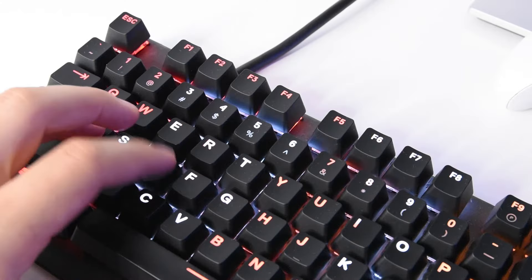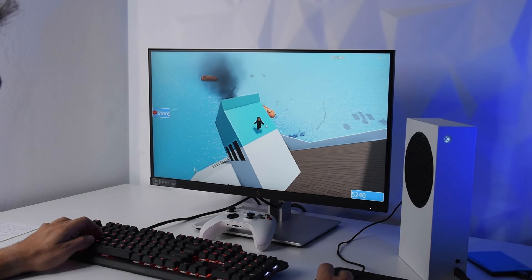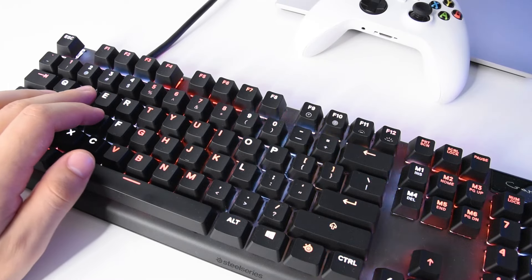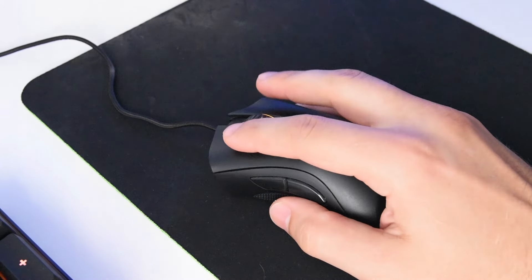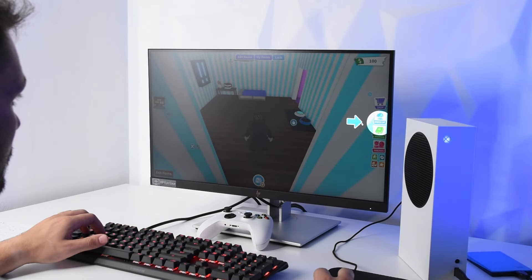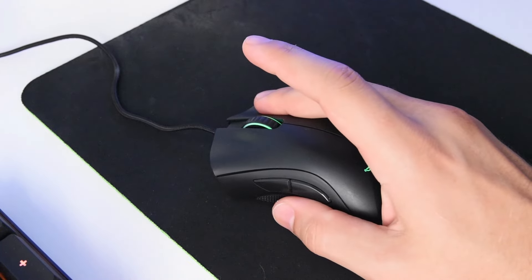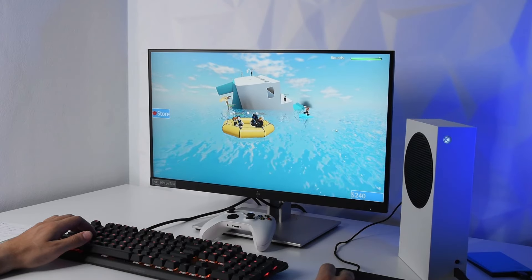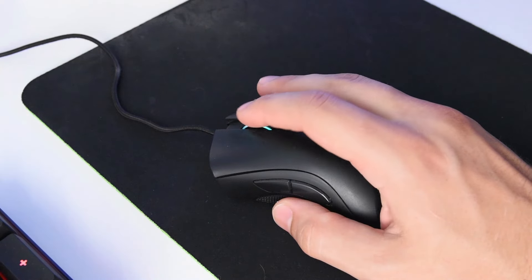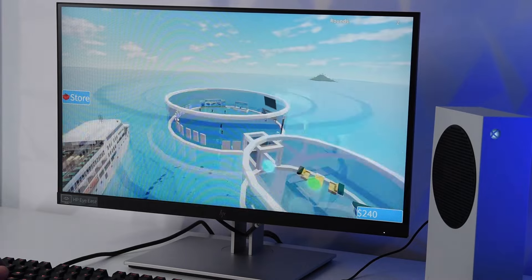By default, you move around with WASD or the arrows, you jump with the space bar, you use the left mouse click to select items, hold the right mouse button to look all around, and the scroll button to zoom in or zoom out.